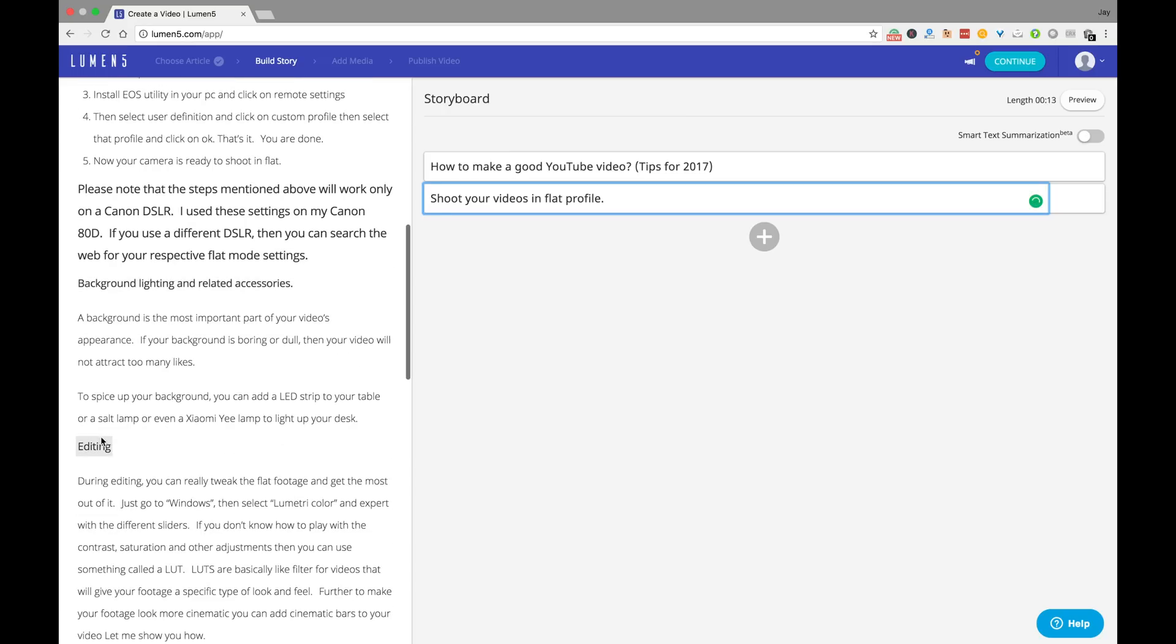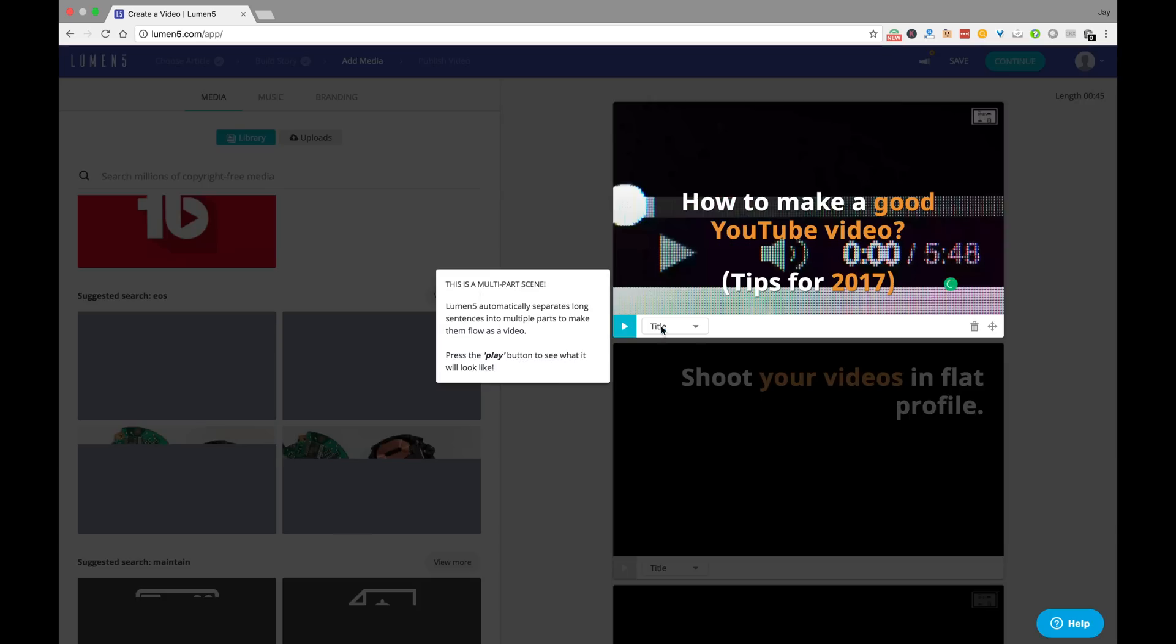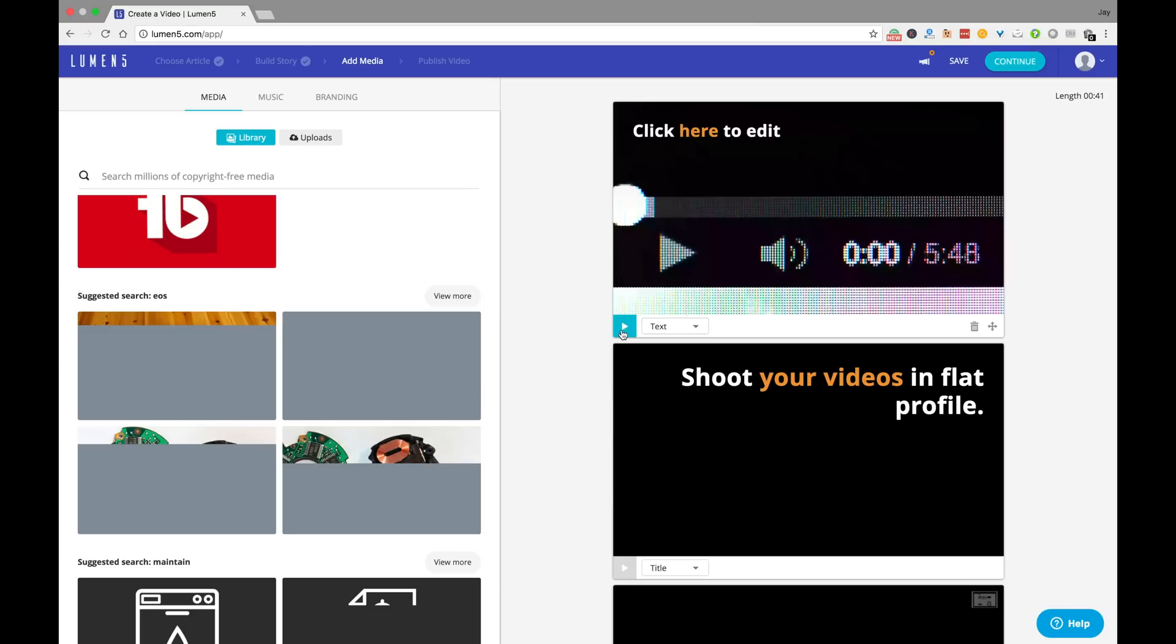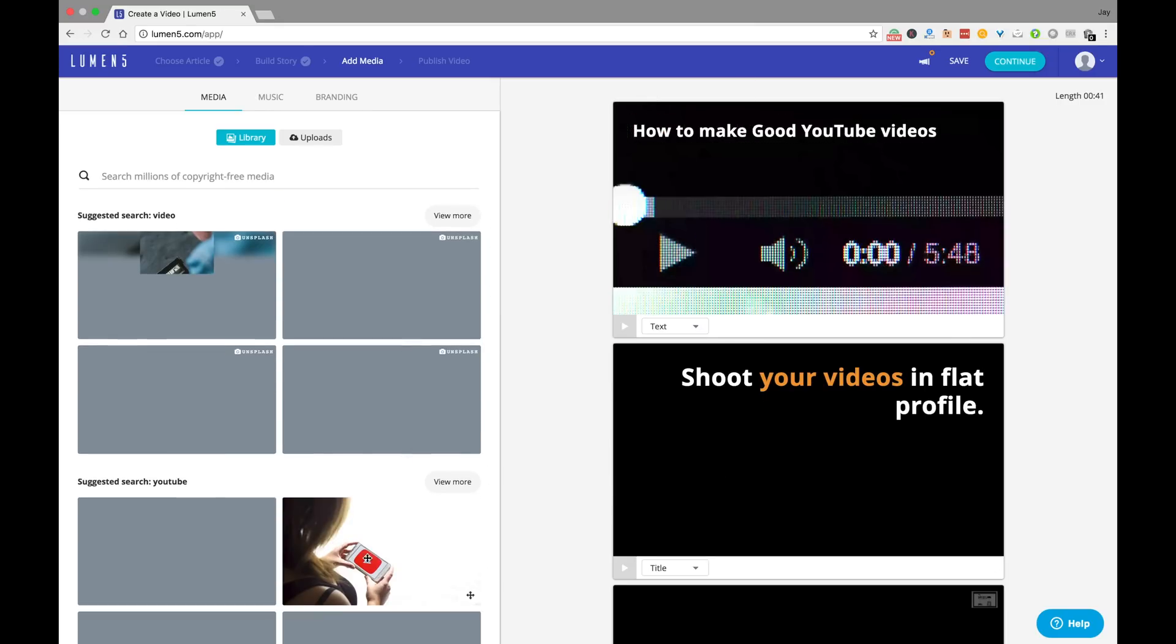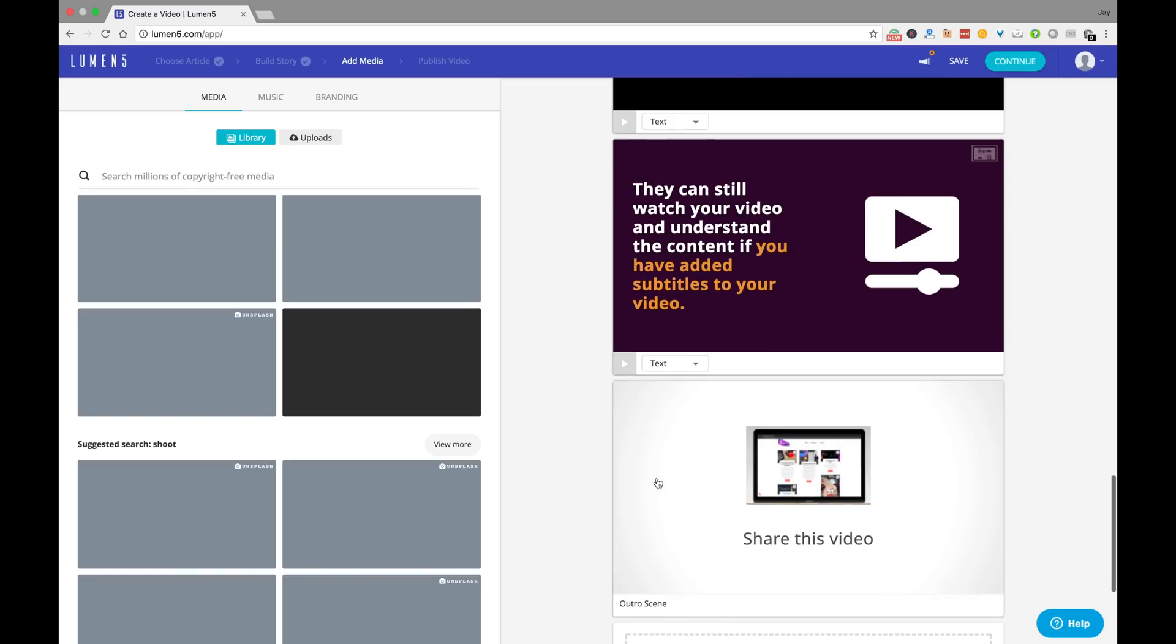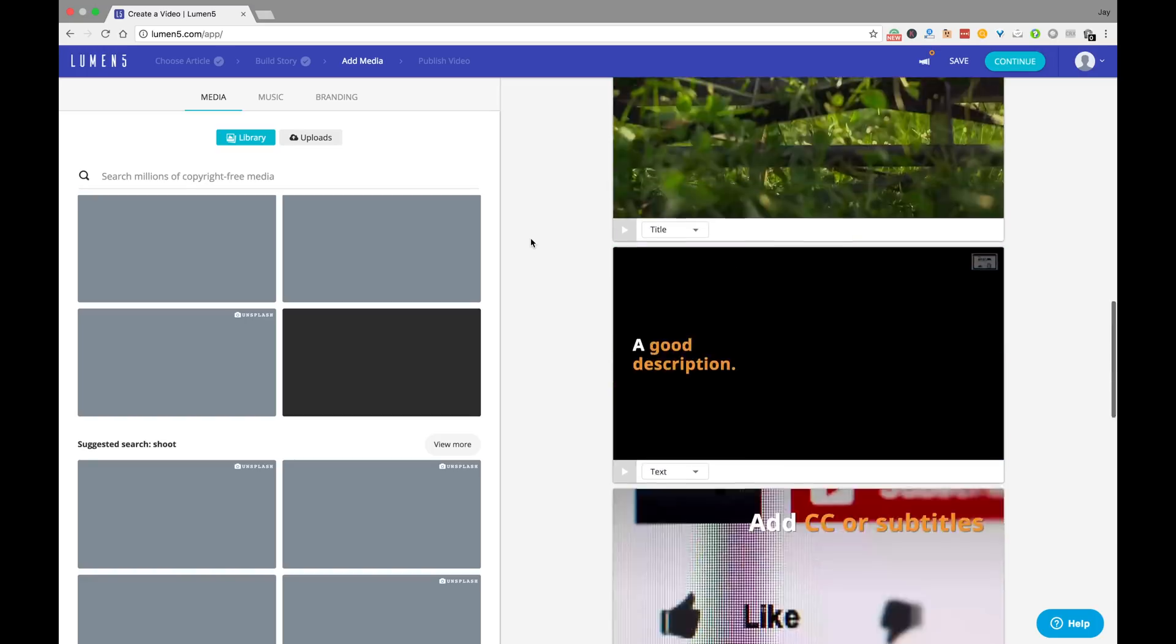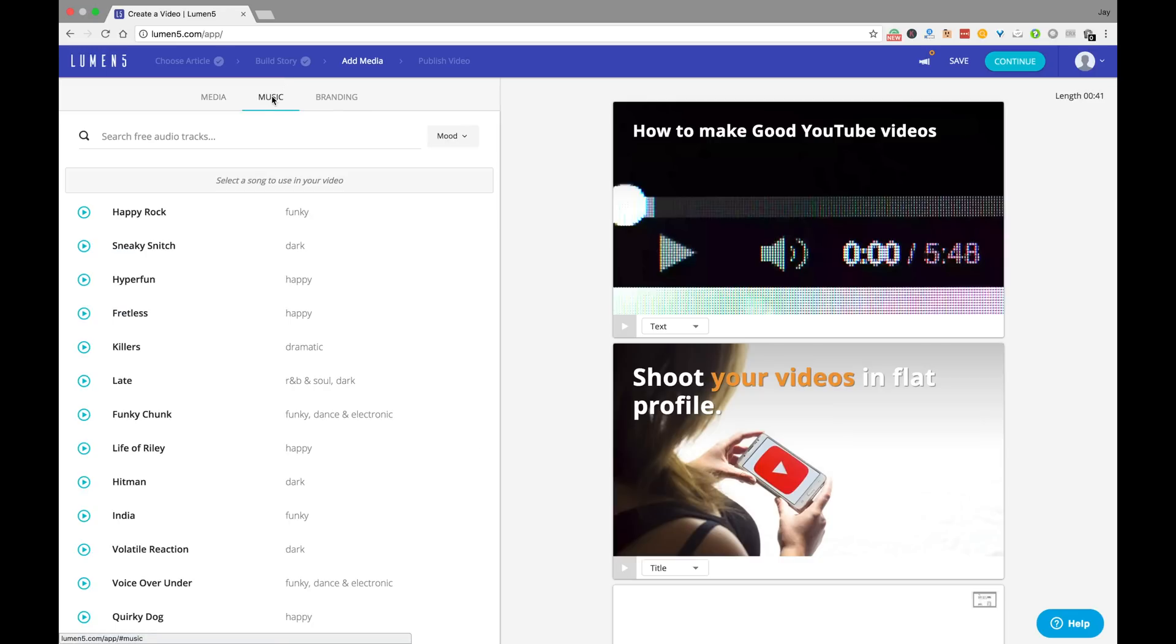Once you have selected the text you want in, pick the images that you want to feature. Now Lumen5 collects the images that you have previously featured in your blog post and can even suggest some great ones for you. You can even upload images or search for new ones altogether.